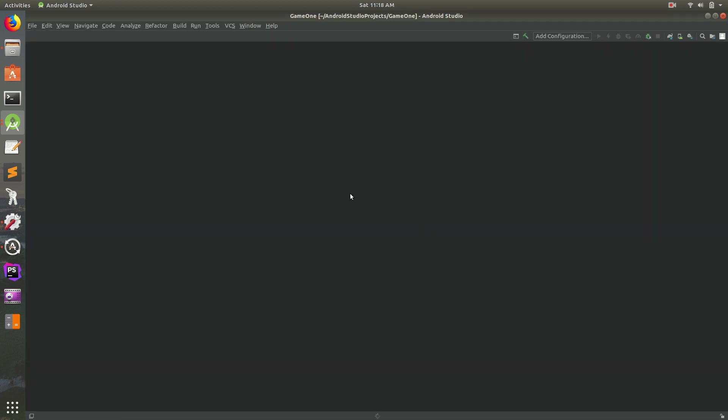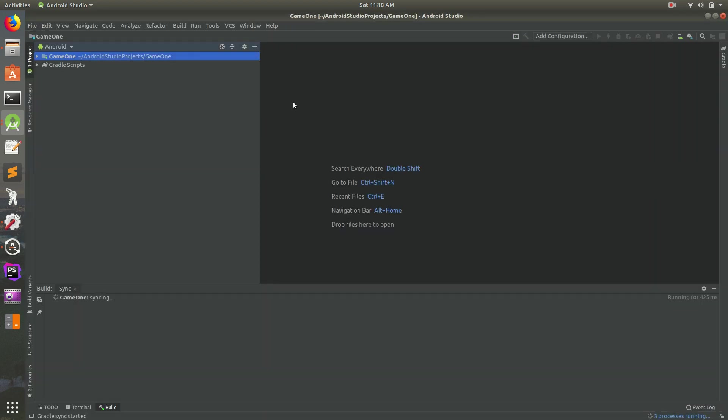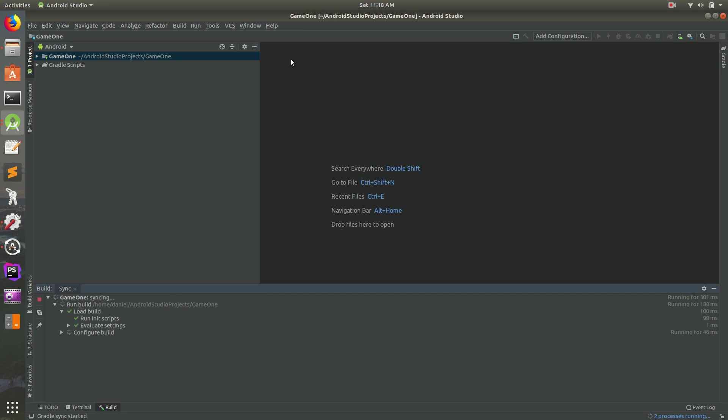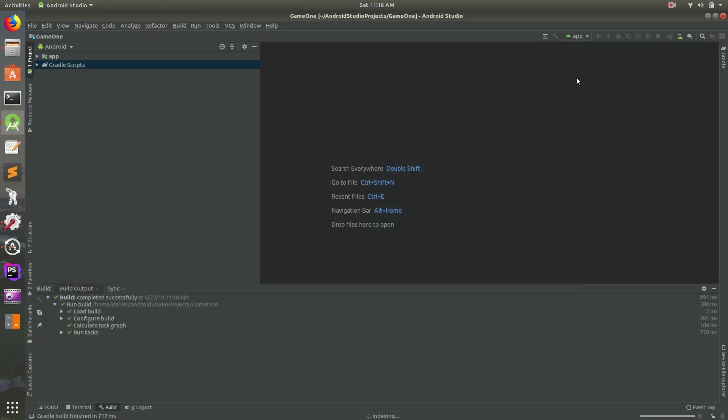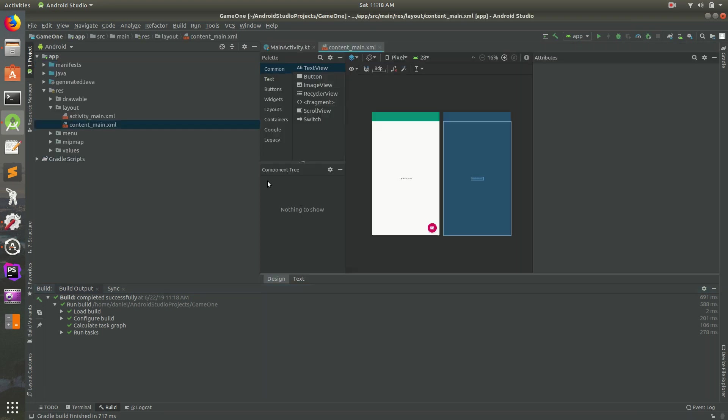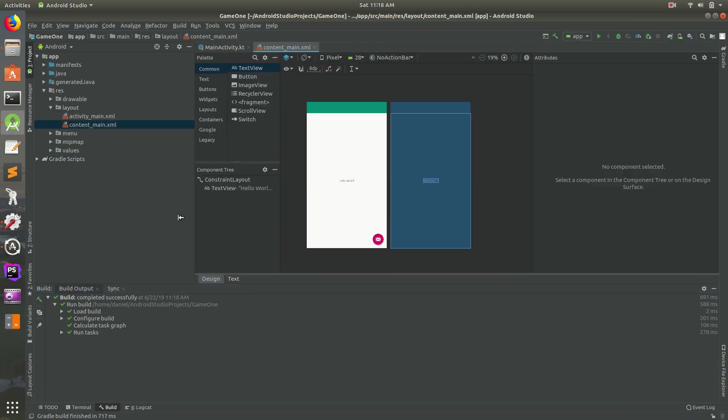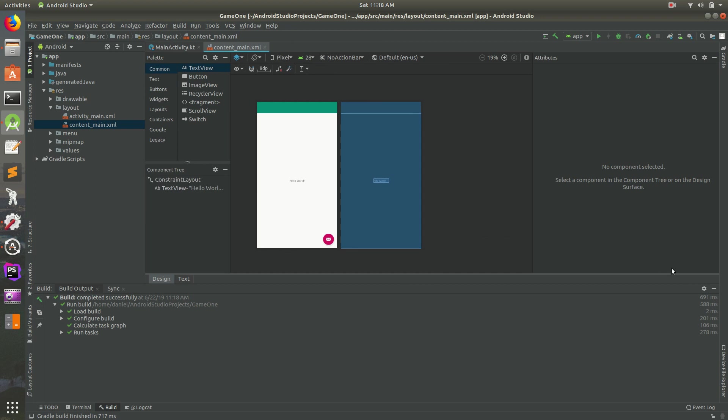And this should open up the new project. So today we're going to be going over a little bit of Constraint Layout, what it is, how you can use it. I've used Constraint Layout for a number of years now. I really like it, and I'm going to show you what we can do with it.